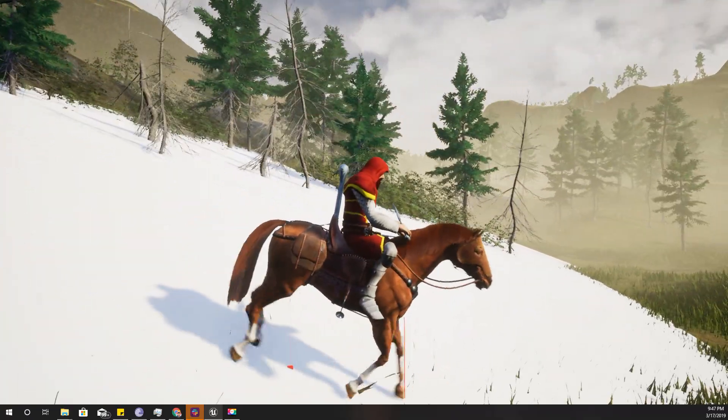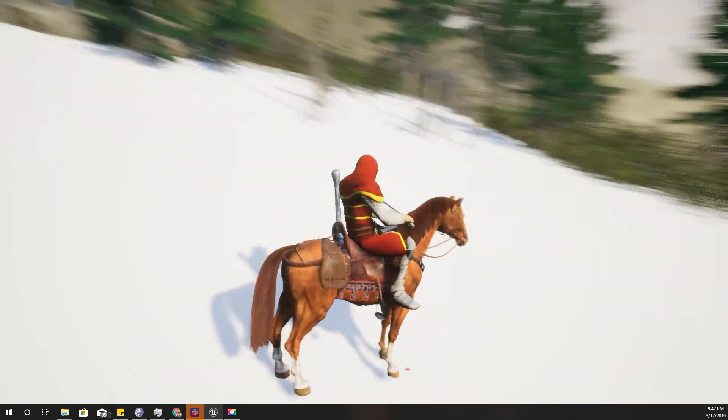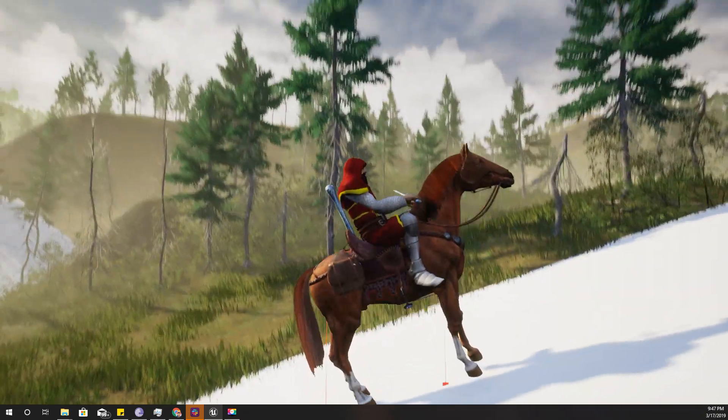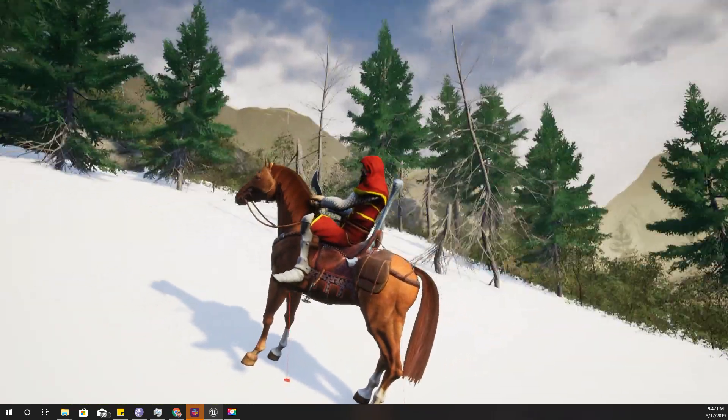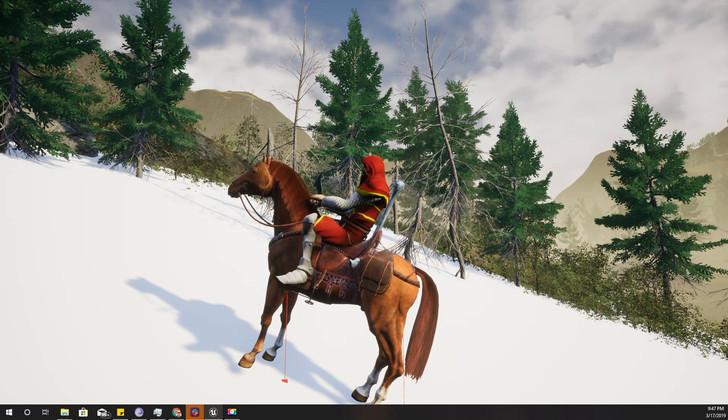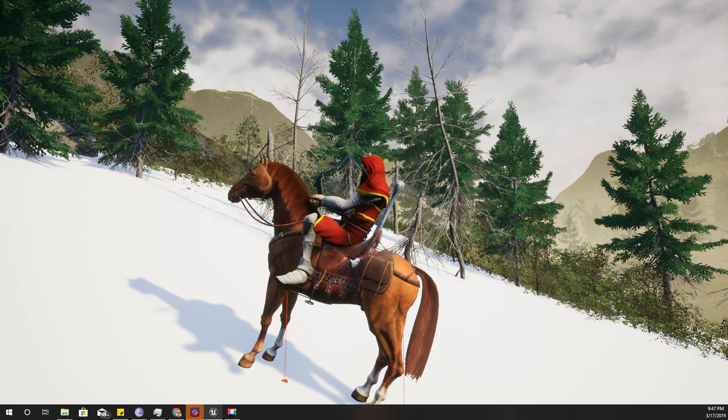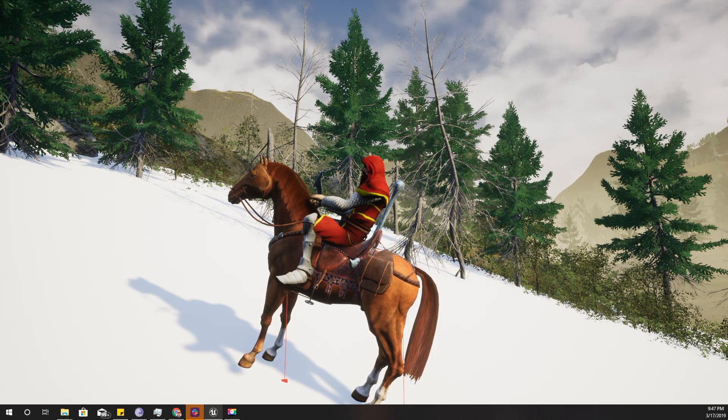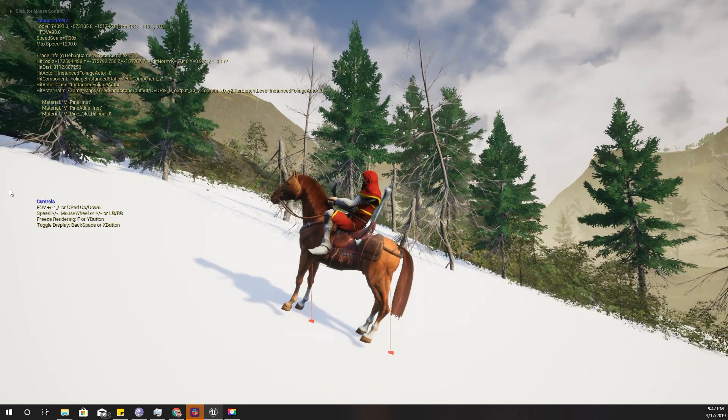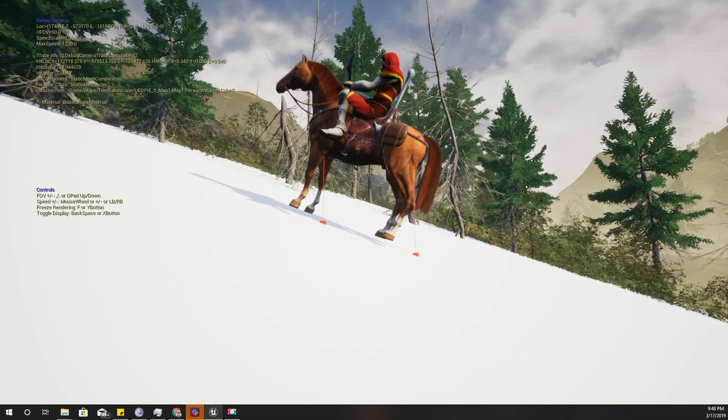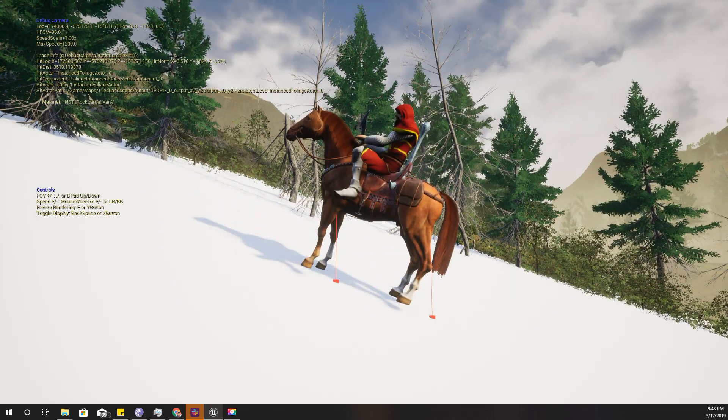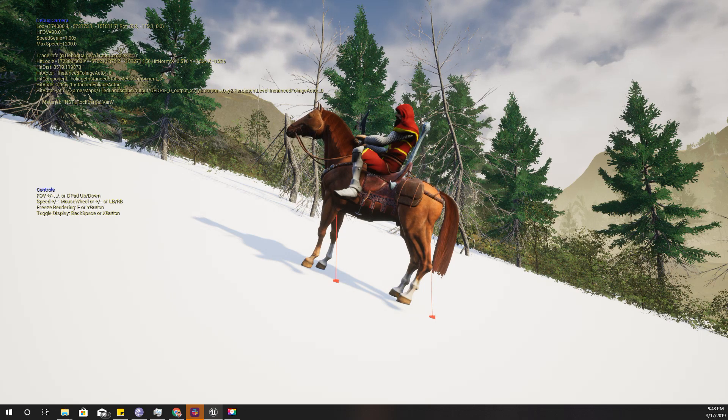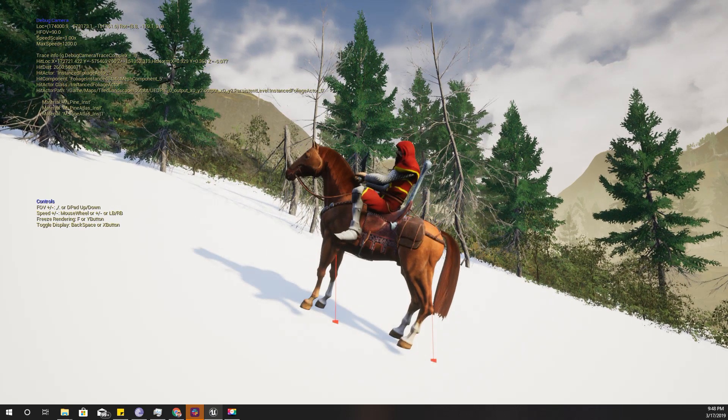But we still have a problem here and I'm going to address that in the future. The way this horse stands on the slanted ground is not natural. There should be some kind of bending of legs, not just rotating. Let's do that using IK in future episodes.